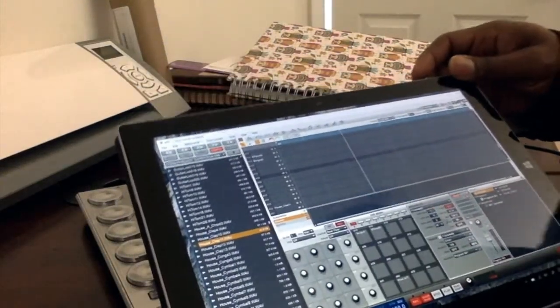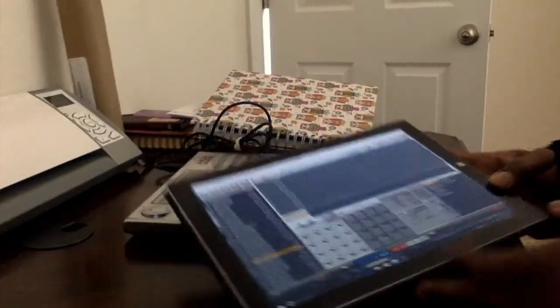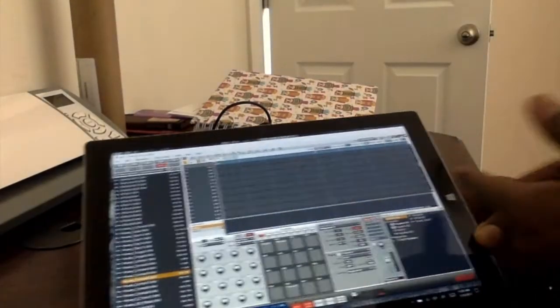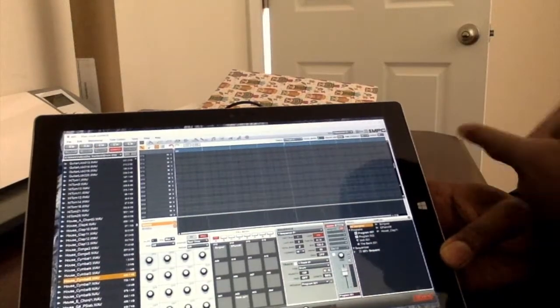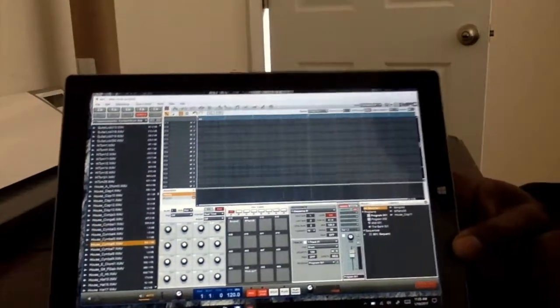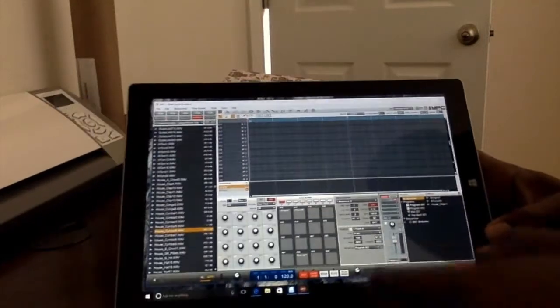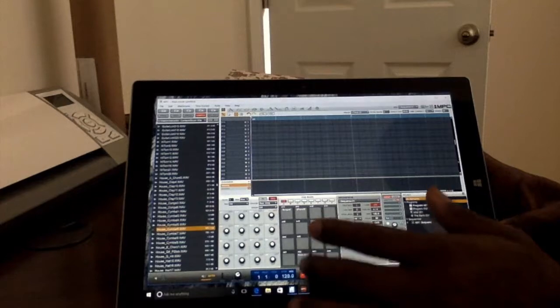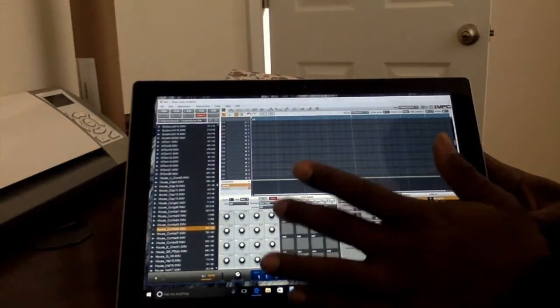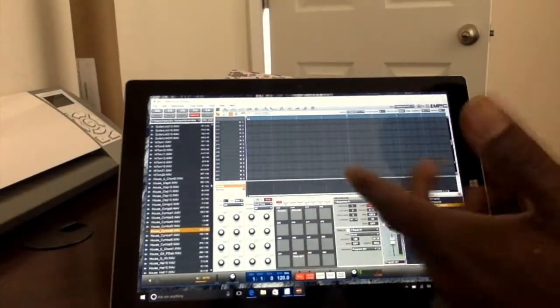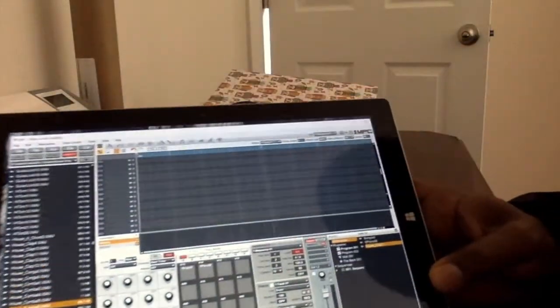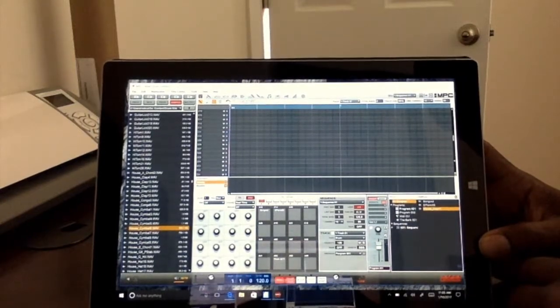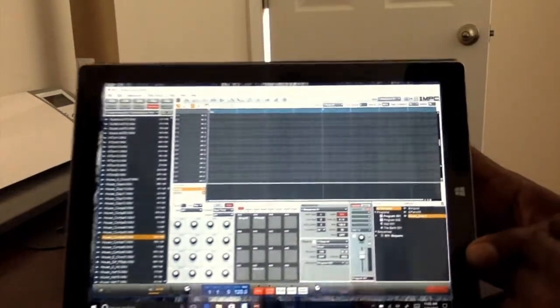All right y'all, hope that helped. Peace. All right, I wanted to add something to that, y'all. I just basically hot-swapped out my MPC Studio. I just unplugged it from my Surface Pro 3. All right, and as you can see, everything still works.